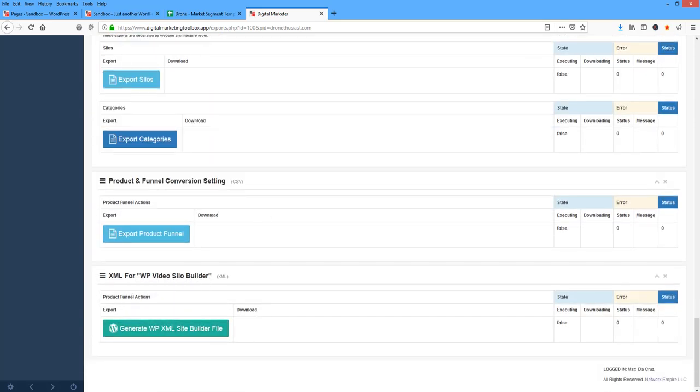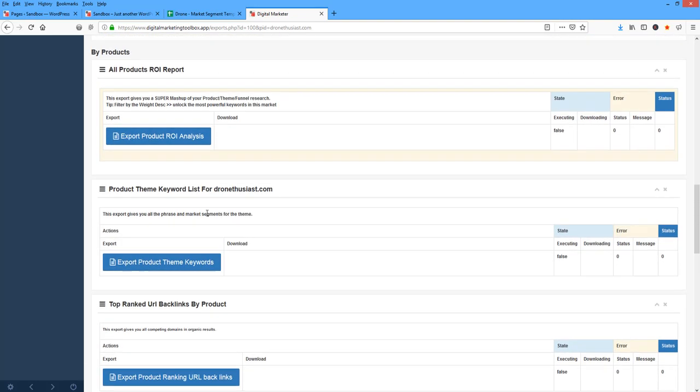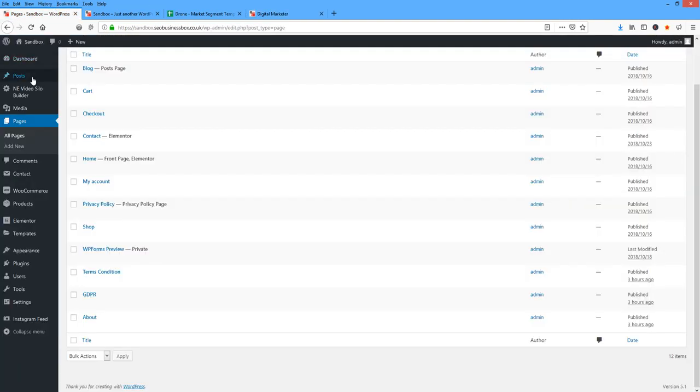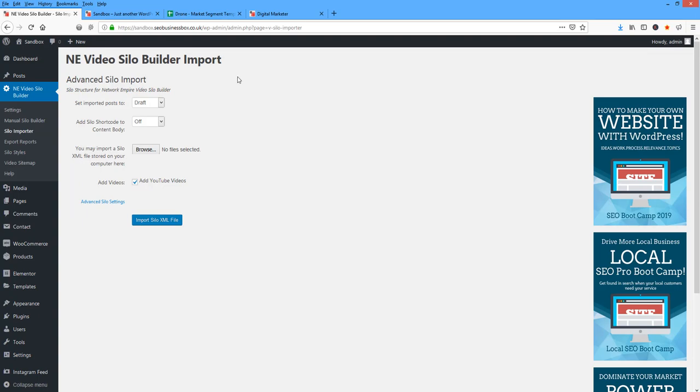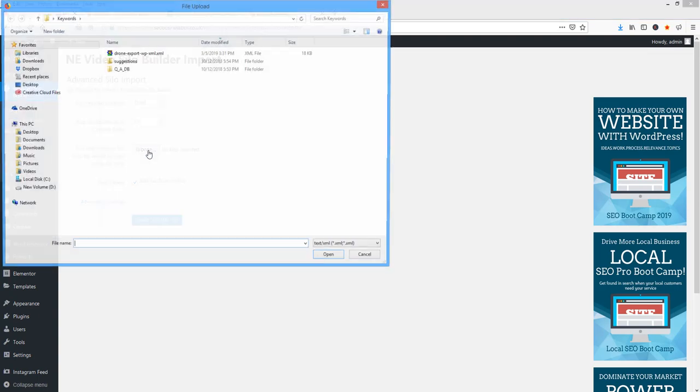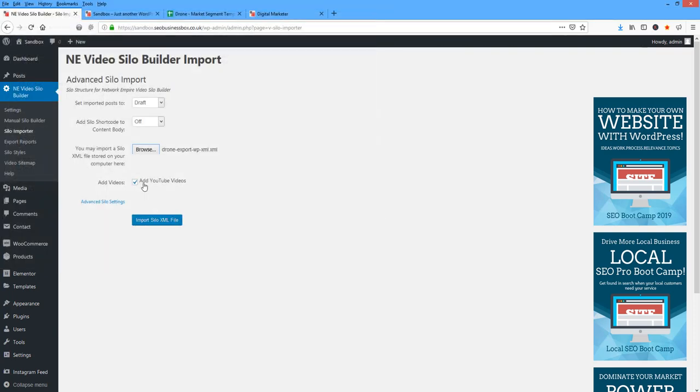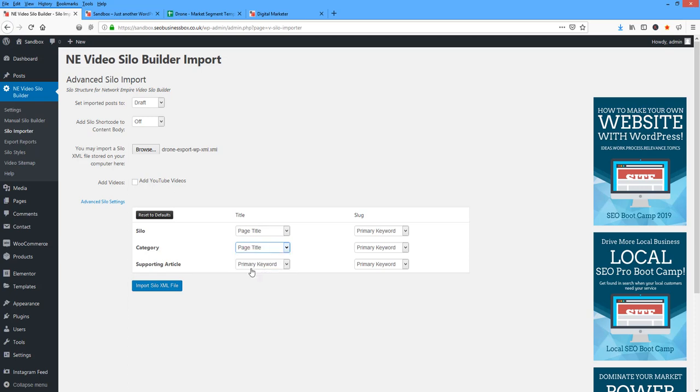The XML then gets imported into Video Silo Builder, Silo Importer. I'm going to set this to Draft. And I browse, get my export. I'm going to turn videos off. I'm going to turn on Titles. There's the titles I wanted. There's my slugs. And I click Import.